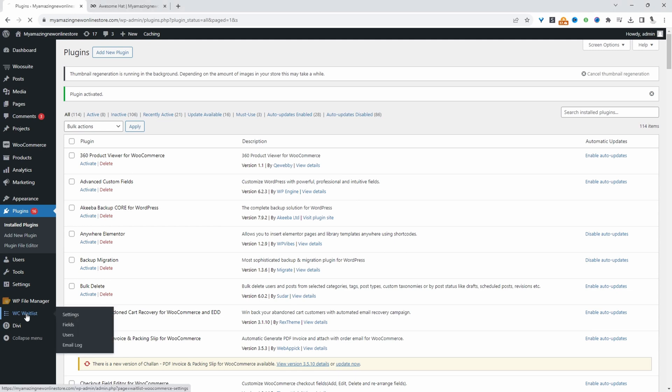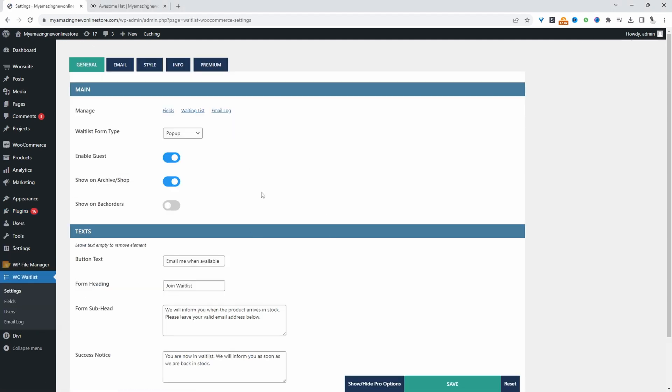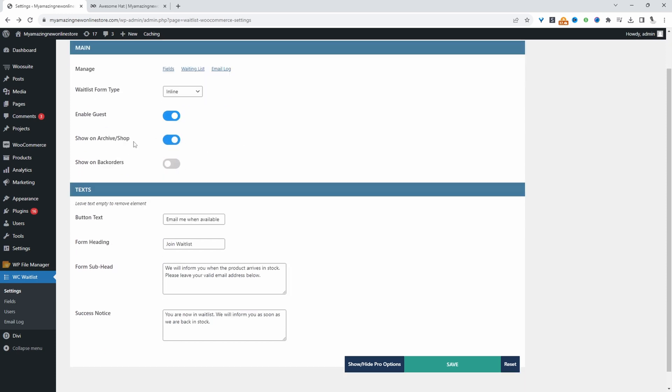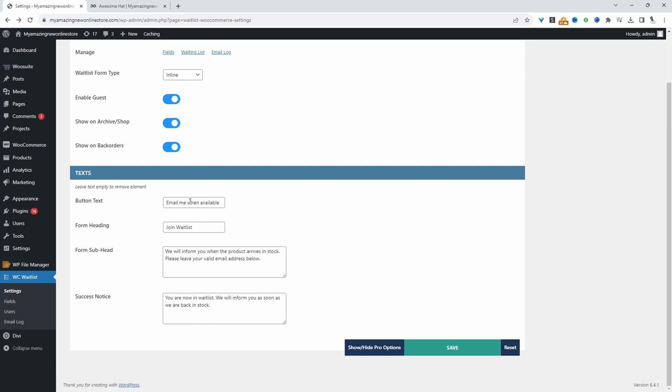Let's navigate over to WC waitlist. We need to configure our opt-in form. We've got a few options - we can show it in a popup, inline, or in an inline toggle. I'm going to show mine inline. We'll enable it for guest users. It's up to you if you want to show it on a shop page. You can also show it on backorder products, so let's enable this for now. In here we can customize the text. Let's hit save changes.